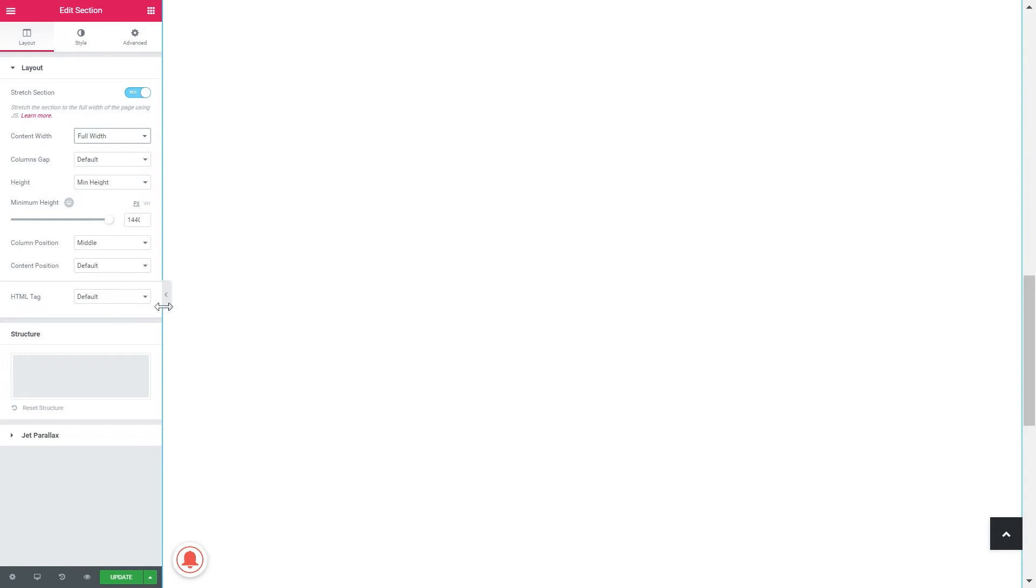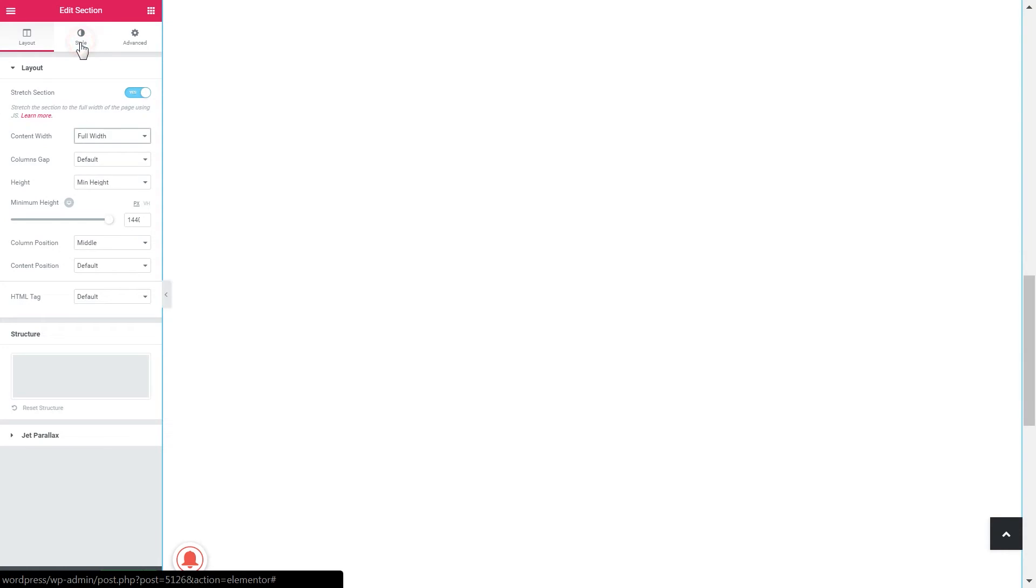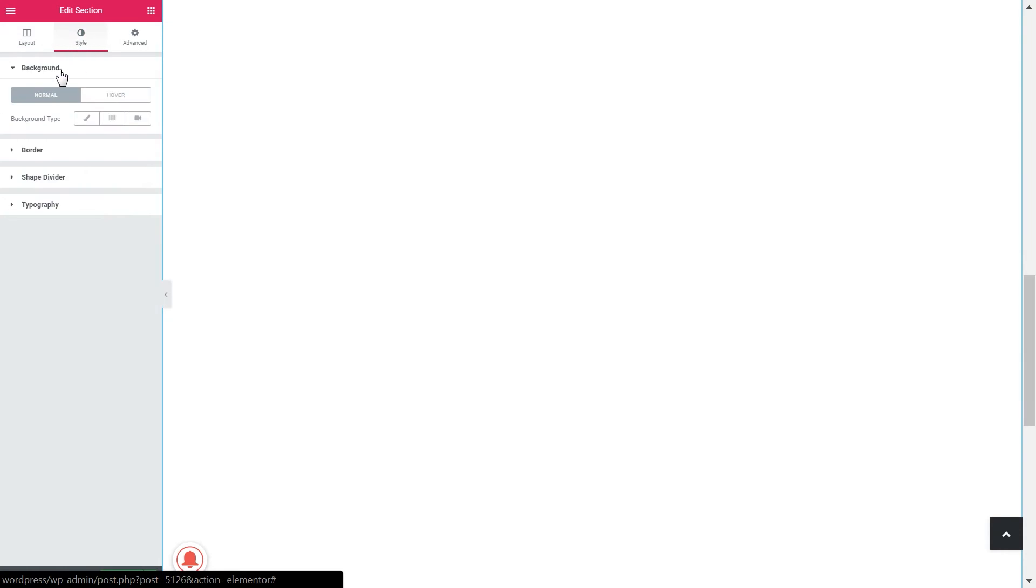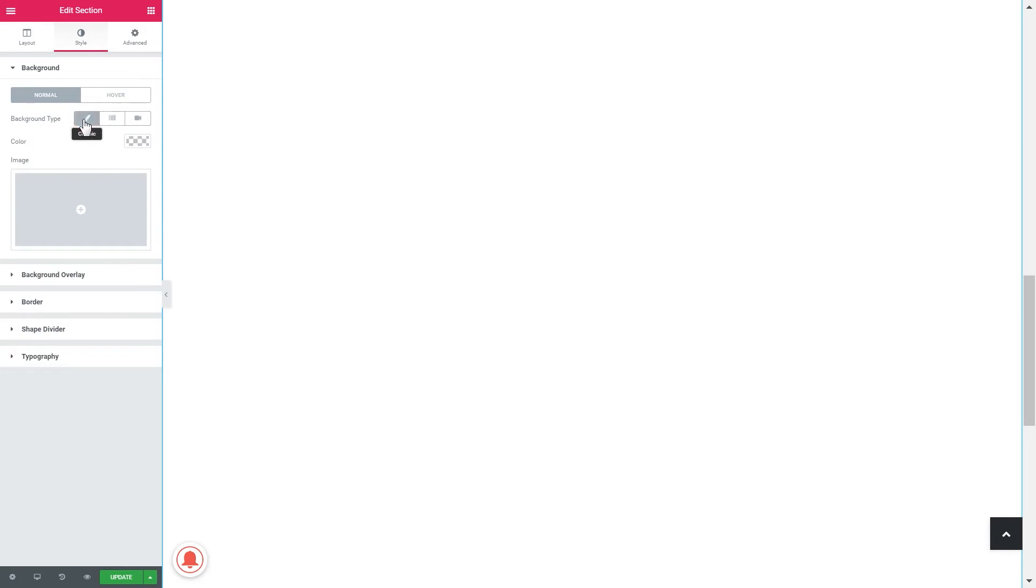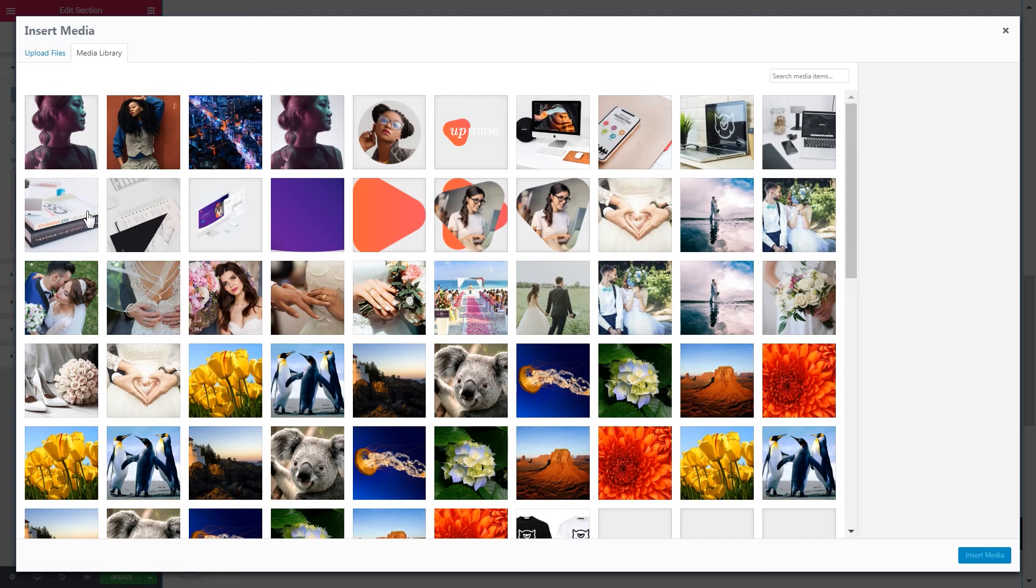Alright, we're pretty much done in here. Now let's head over to the style tab. Choose the background normal and the background type classic. We're not gonna choose any color. Now let's go and pick an image.